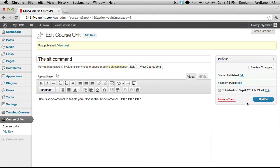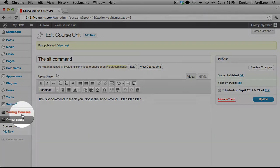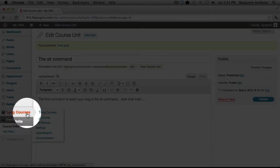You've now created your very first course unit. Now we need to assign the unit to a module within a course. In order to do so, we're going to go back to our course listing.